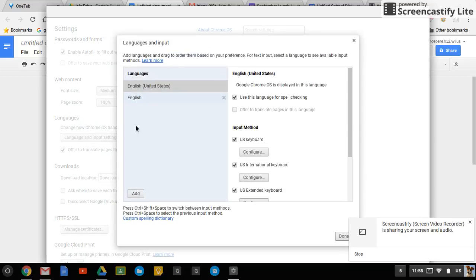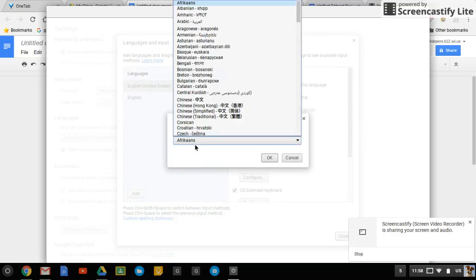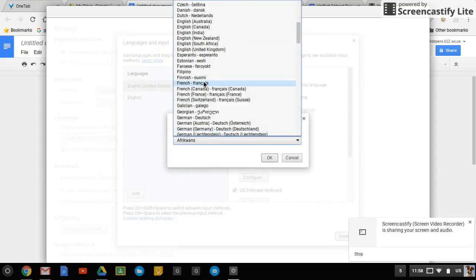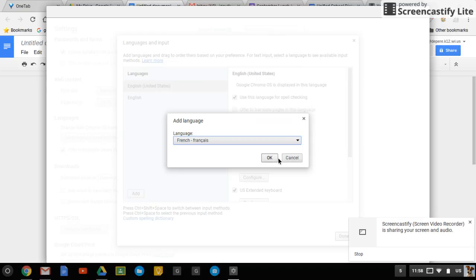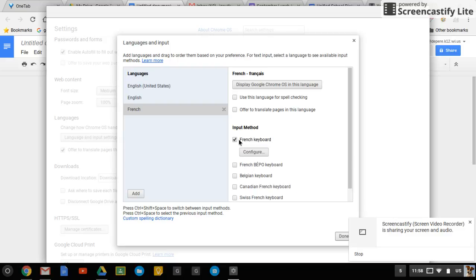You'll see the languages you're currently using. If you want another, you can click add and then you look for it. And if we chose French, we could choose French keyboard here. Then if we wanted to, we could also choose to display Chrome in that language, but you don't have to. So we're going to skip that for right now.